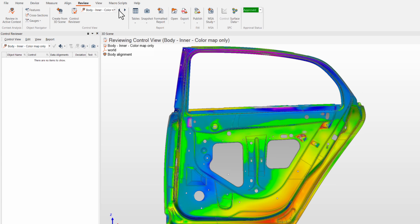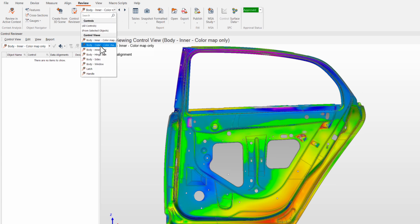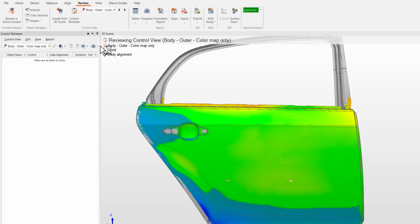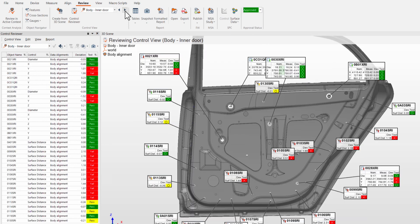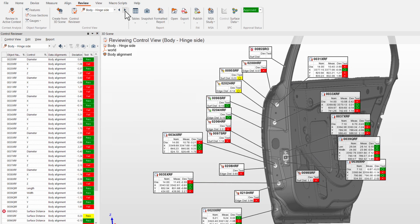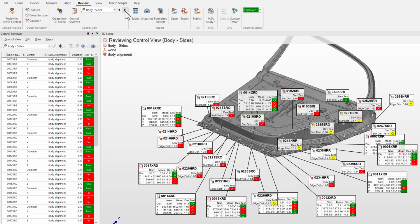Reviewing and analyzing measurement results directly in 3D provides a better understanding of dimensional issues. In Polyworks Inspector, ControlViews will help you do exactly that.